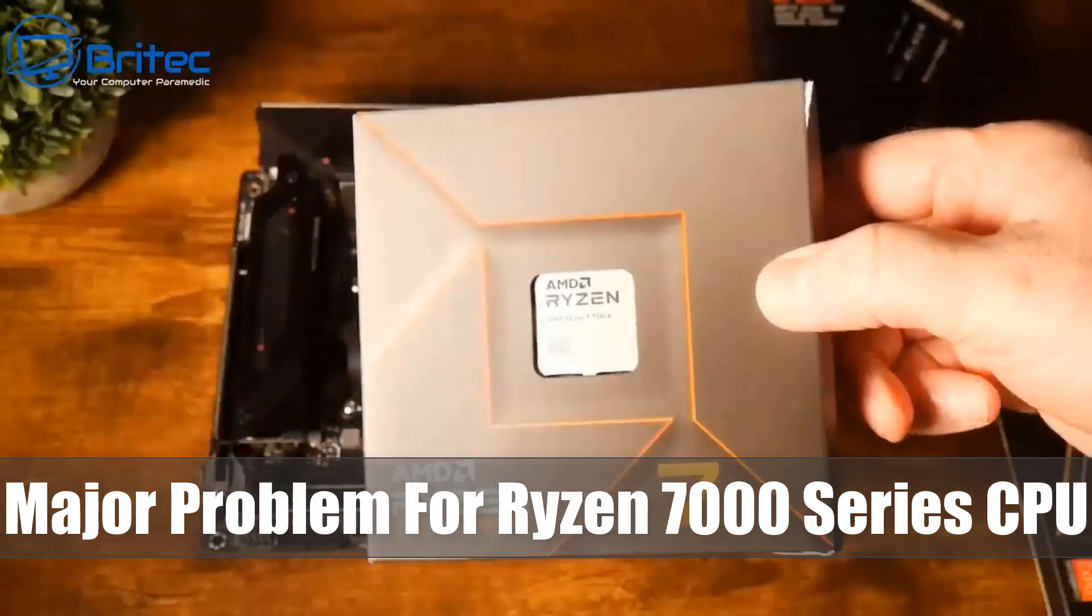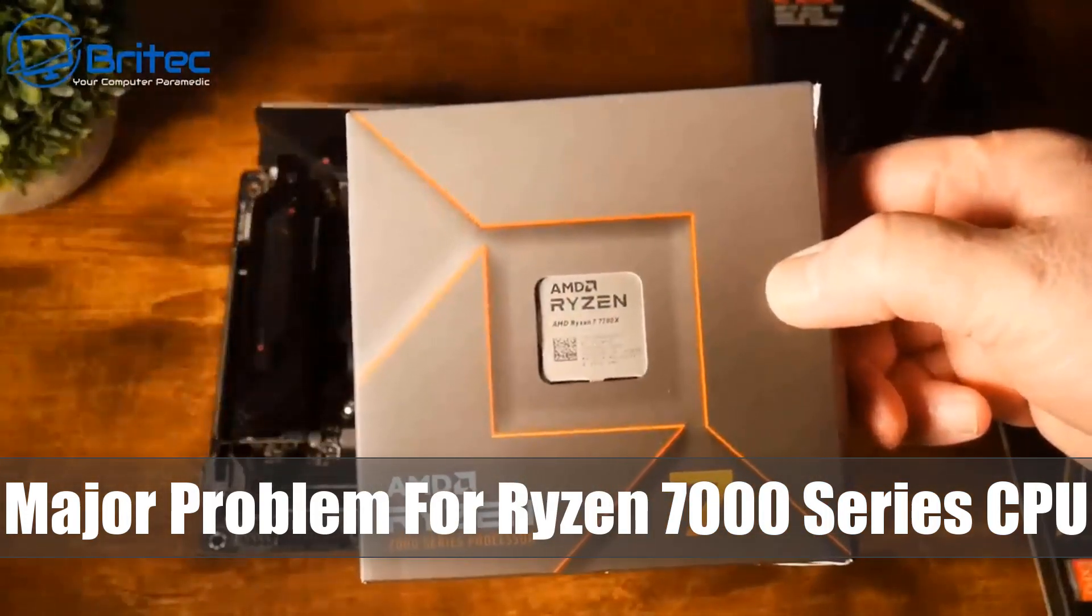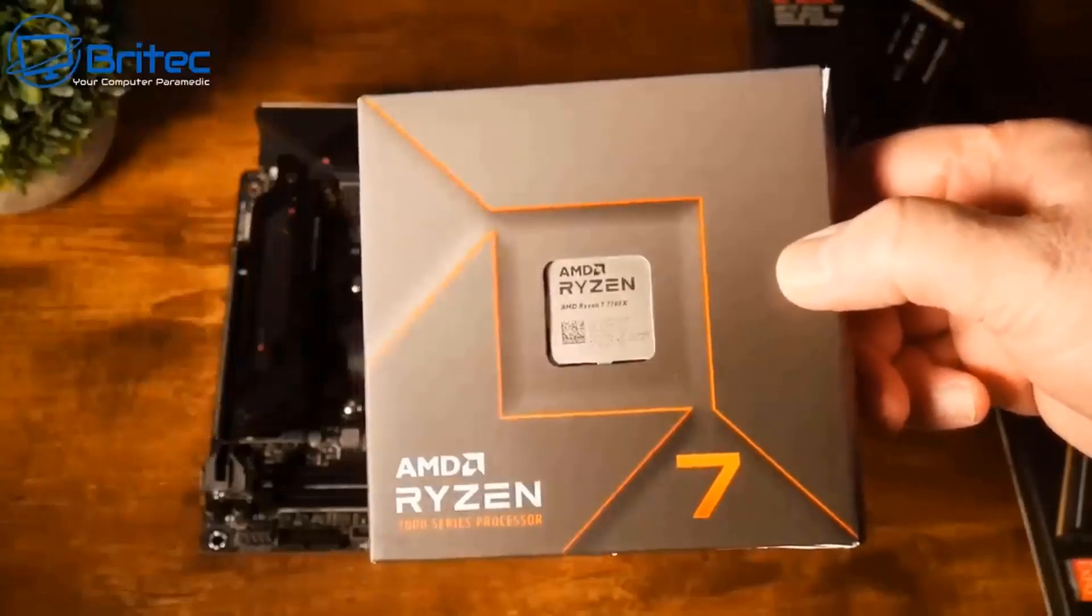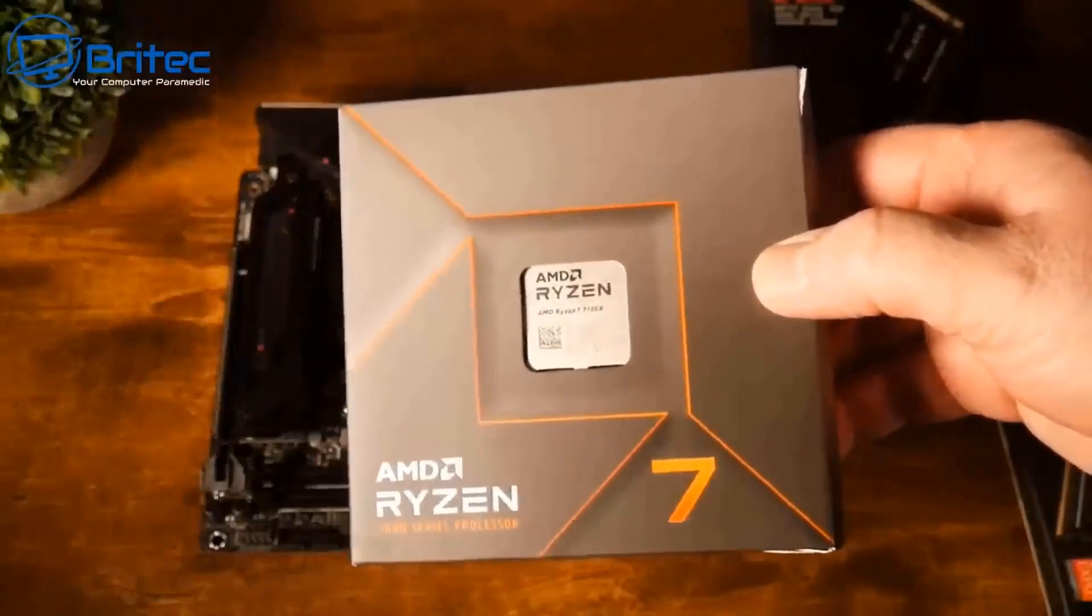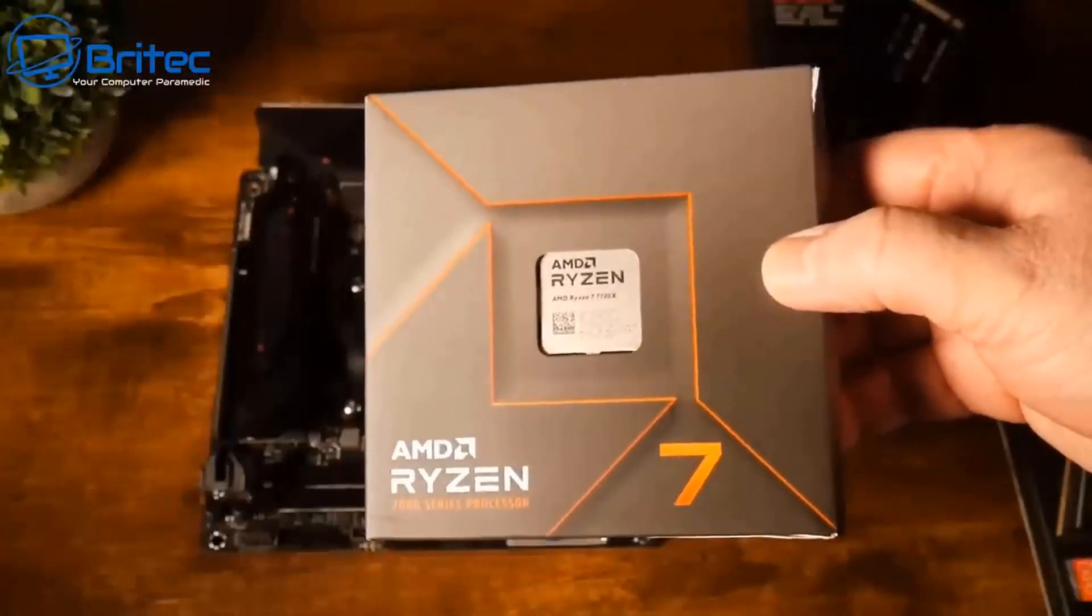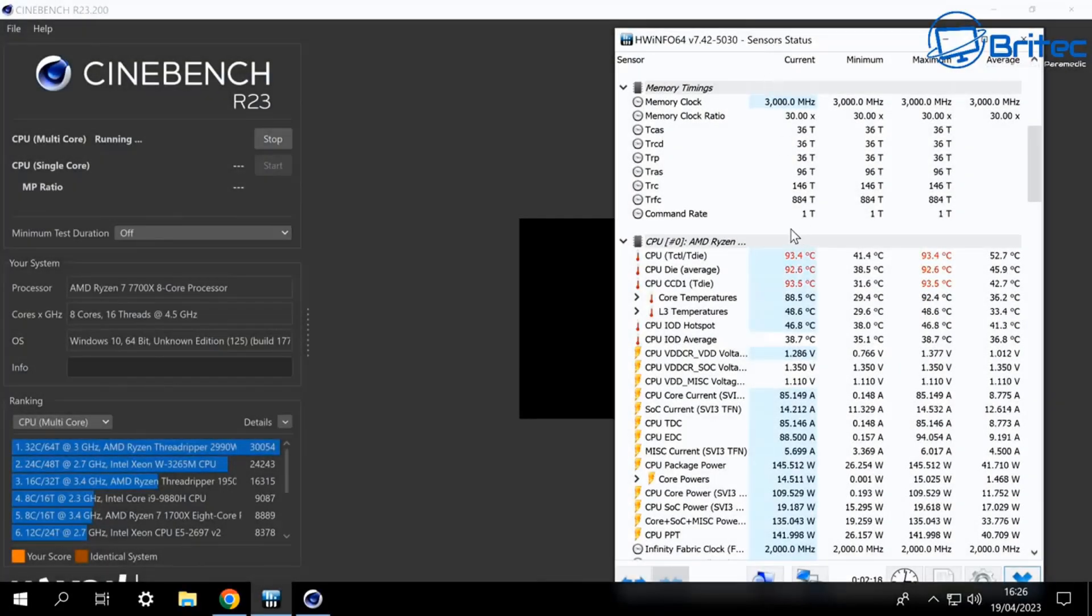What you guys got another video here for you, a major problem for Ryzen 7000 series CPUs. If you spent all your hard-earned cash on a Ryzen 7000 CPU then this video is for you.